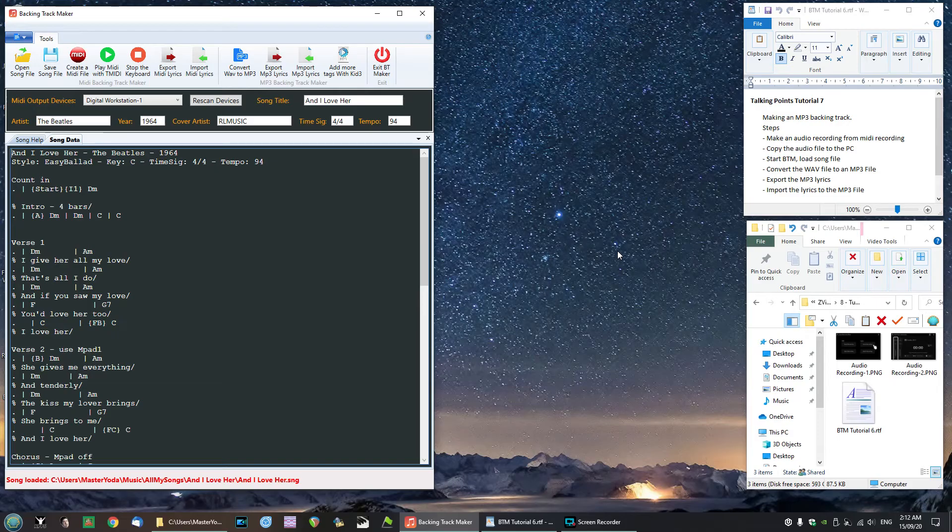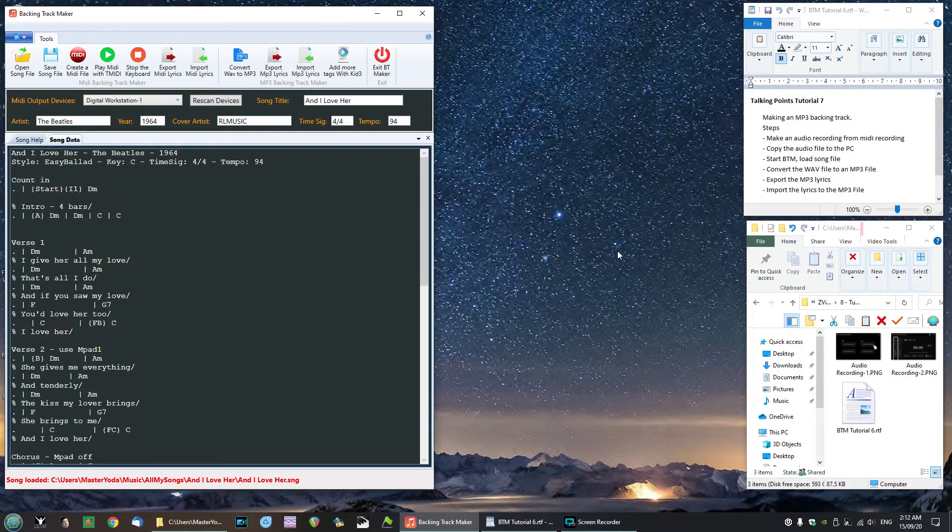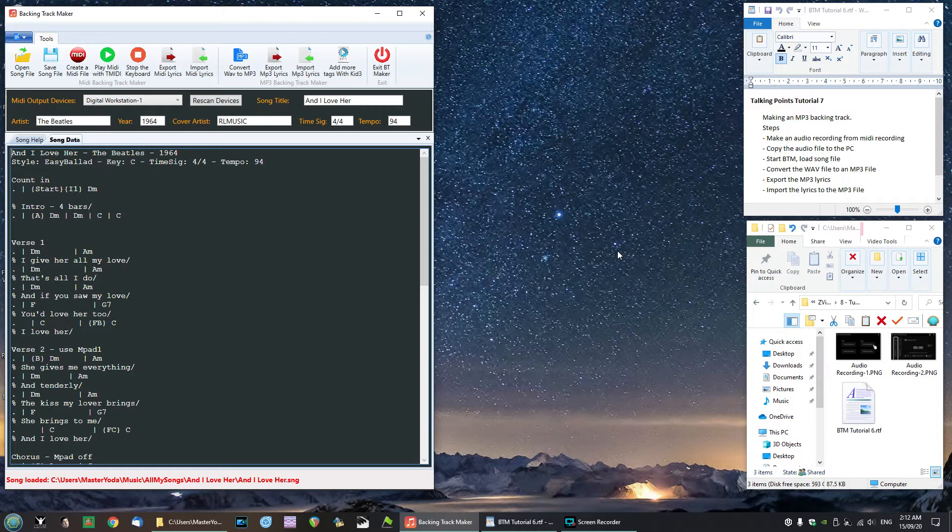Hello YouTube and welcome back to another video tutorial, number 7 in the Backing Track Maker series. In this video we are going to turn our MIDI recording into an mp3 file. So let's get started.